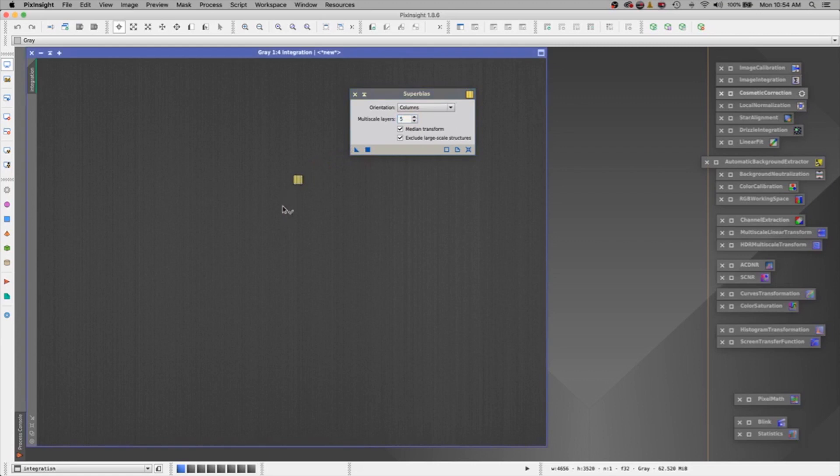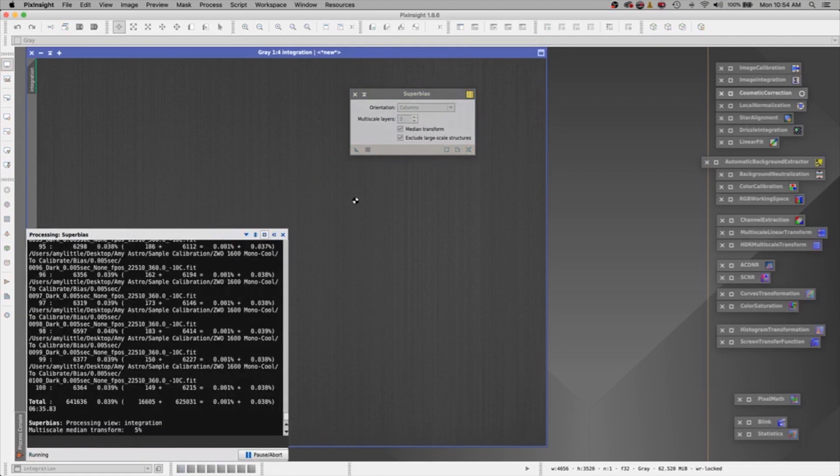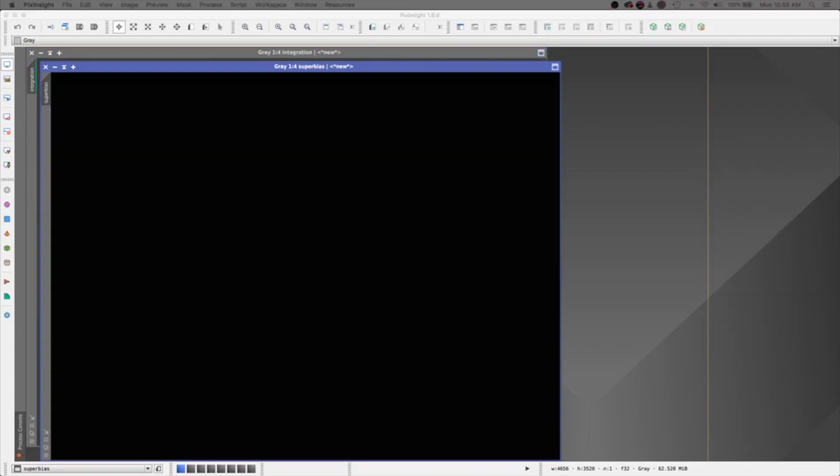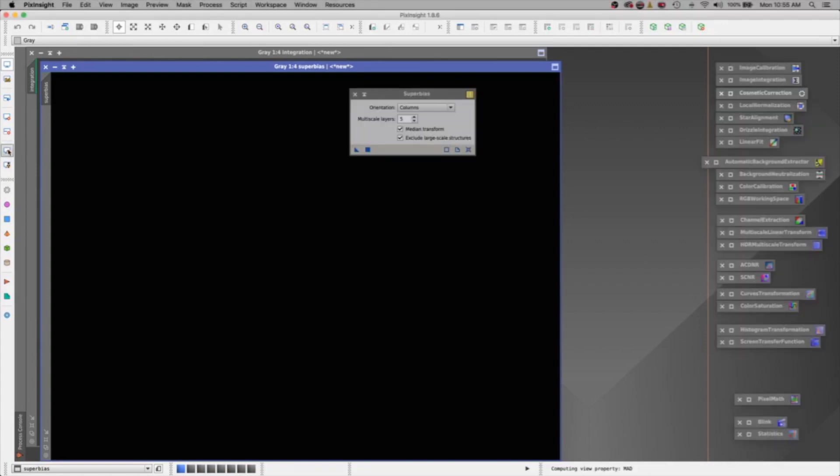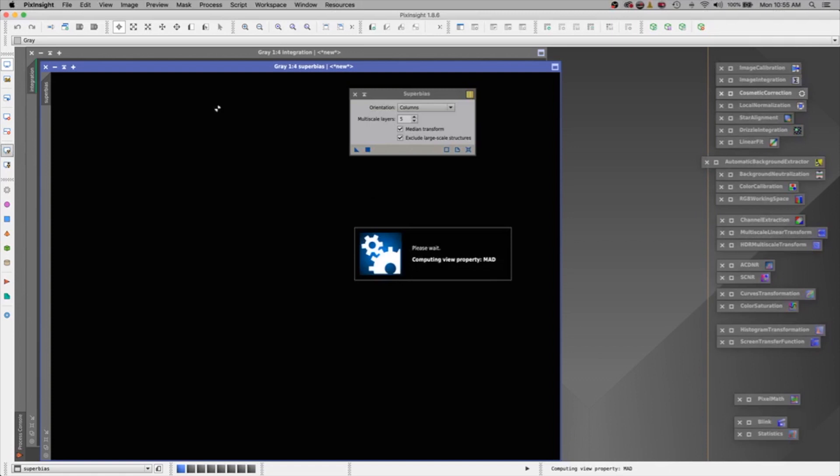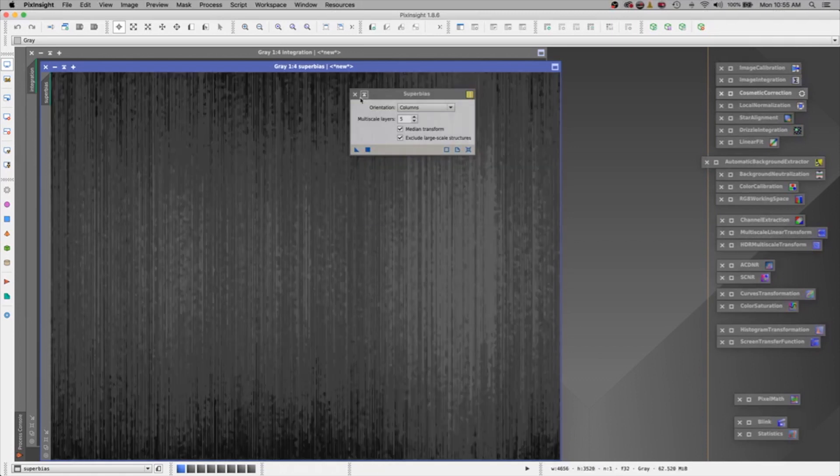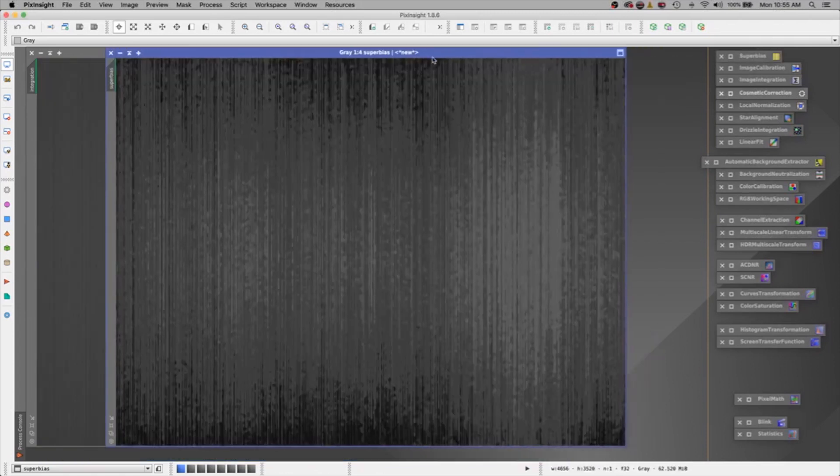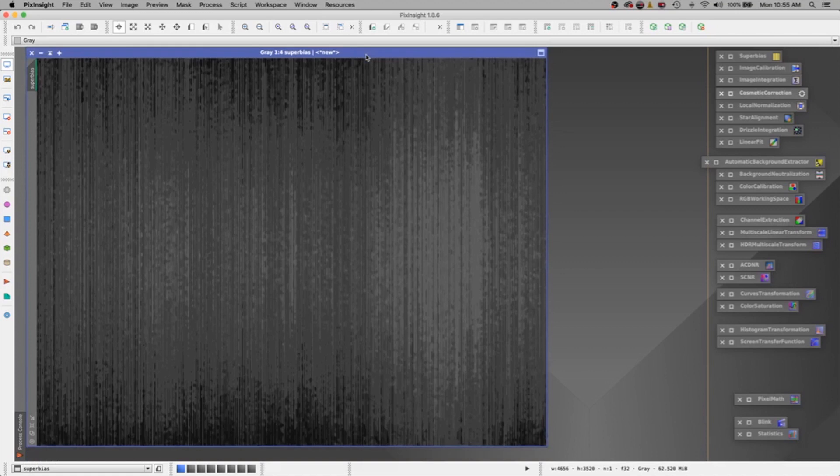And I'm going to grab this little new instance. Click, hold, drag, drop, and let go. And watch this guy turn into super. Alright, this bias is now super. Let's see, he's dark right now. Let's give him a stretch and see how super he really is. Wow, what a difference.